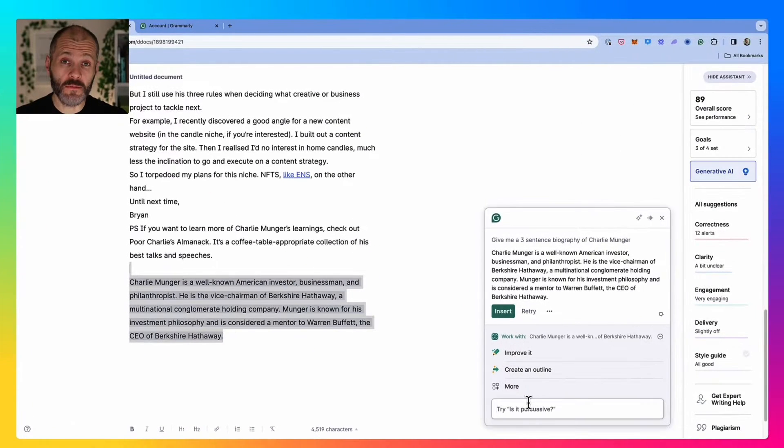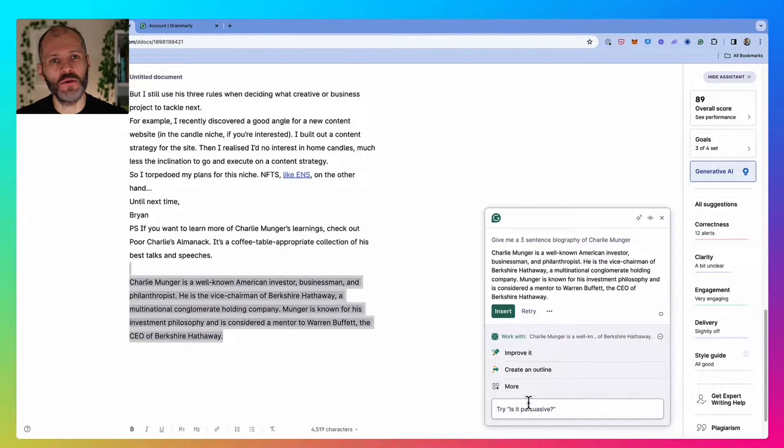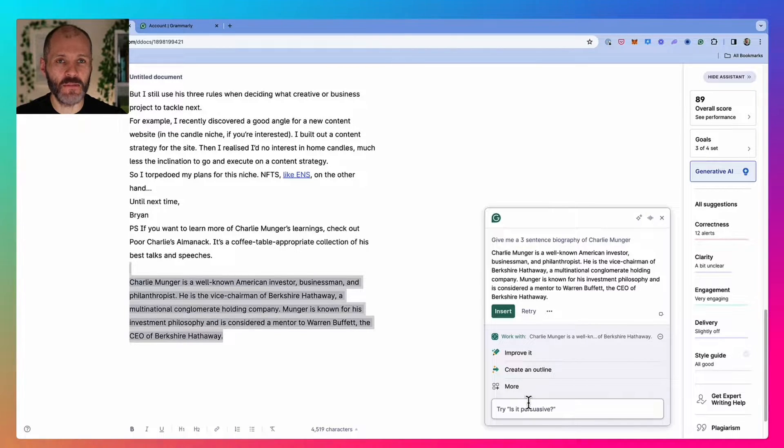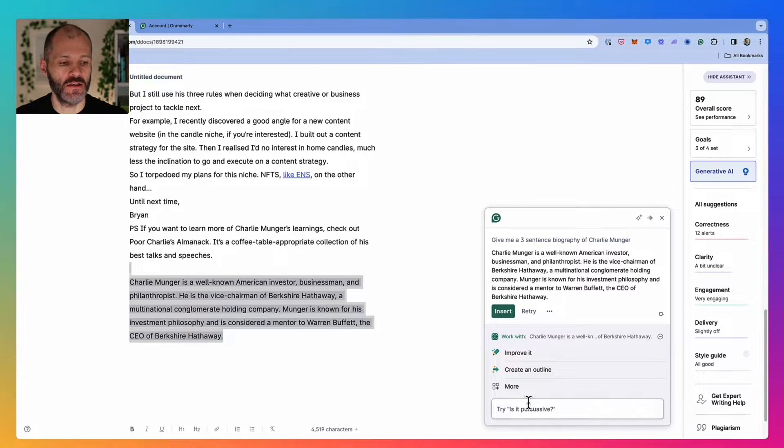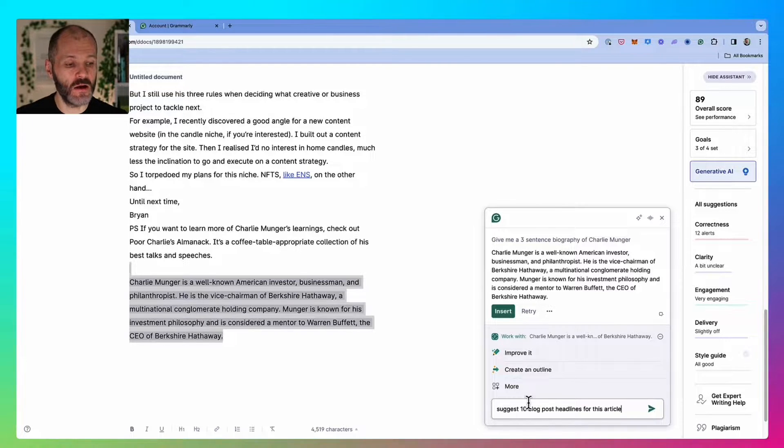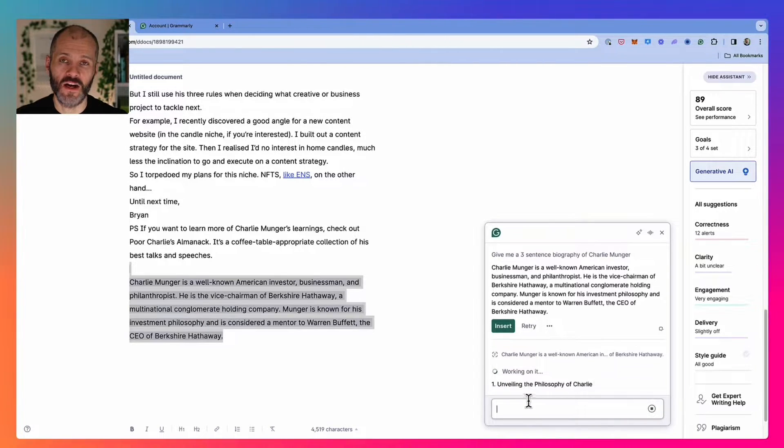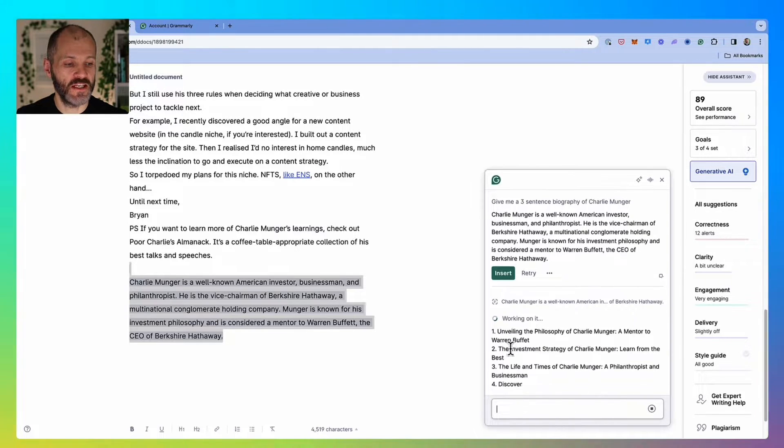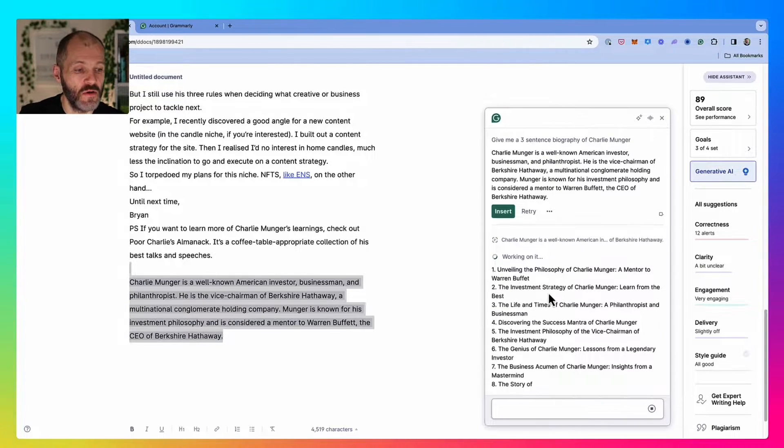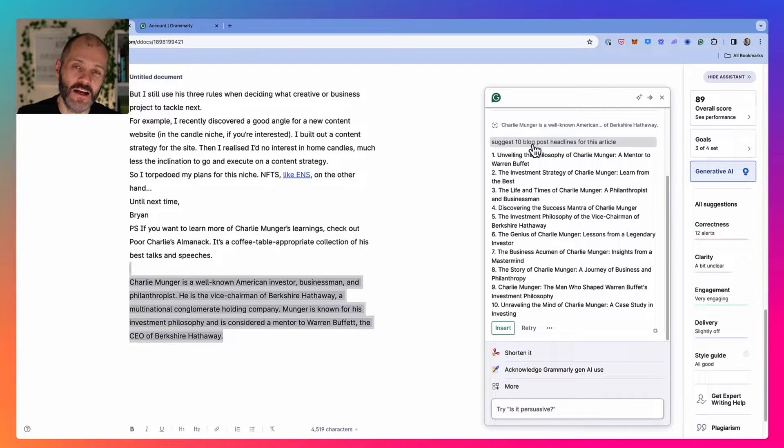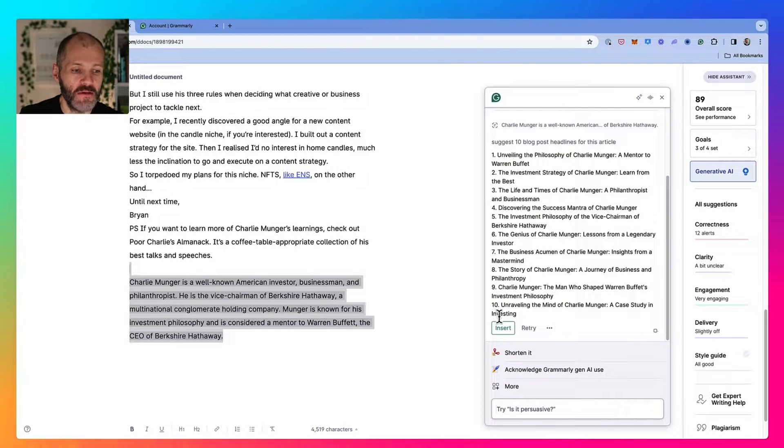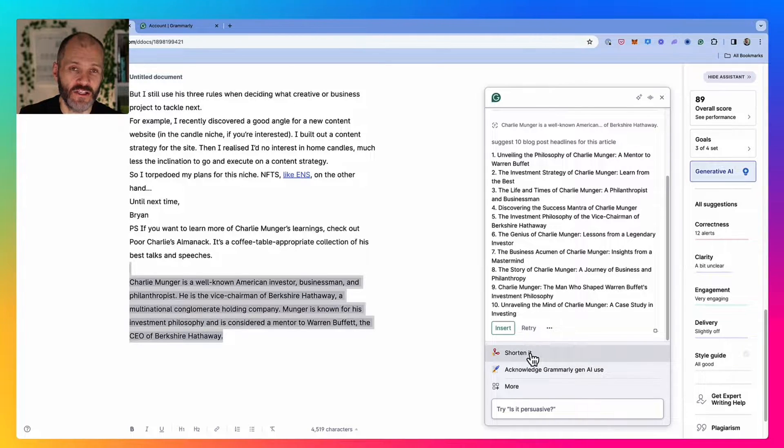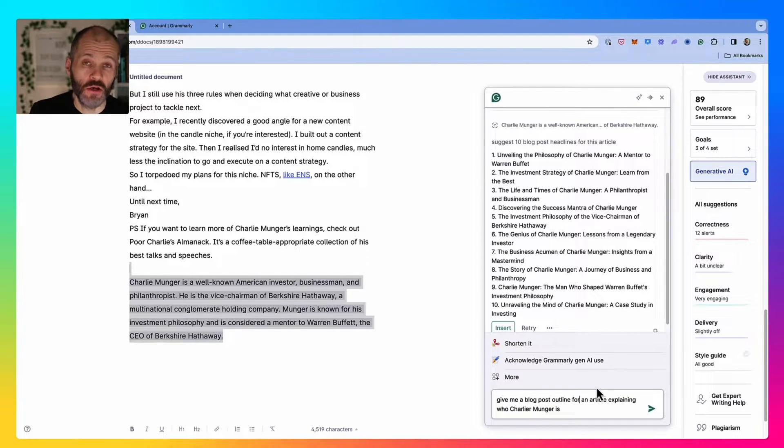Much like with ChatGPT, the generative AI tool can also help you with mundane parts of writing. For example, writing 10 different headlines for the article in question. I've pasted in suggest 10 blog post headlines for this article. Grammarly will take just a moment to come up with some suggestions: Unveiling the philosophy of Charlie Munger, the investment strategy of Charlie Munger. Lots of different headlines that I could potentially pick from and insert into my article. And of course, I can ask Grammarly to shorten or lengthen these, change the tone and so on.